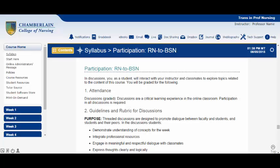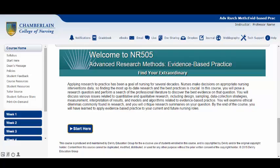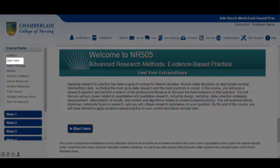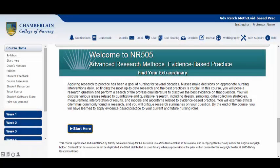If you're not sure what a threaded discussion at Chamberlain is, don't worry — we'll cover that in the Weekly Tabs and Discussion Threads video. I hope you can now see how important it is that you review your syllabus as early in your class as possible. Coming back to your course home menu, you'll notice the Start Here option, which provides you with a brief tutorial on how to navigate your online classroom. Start Here can also be found below the course introduction of the home page in some courses.